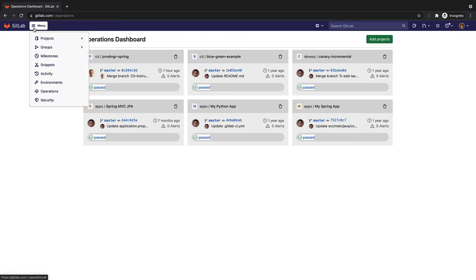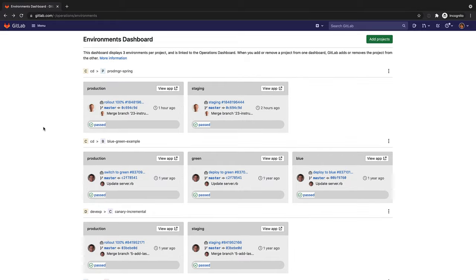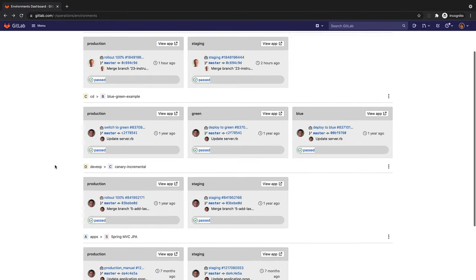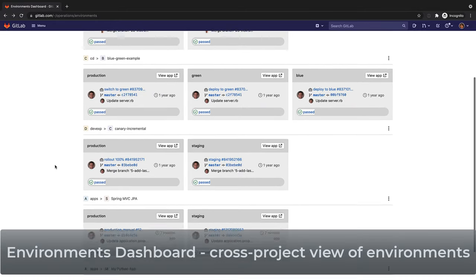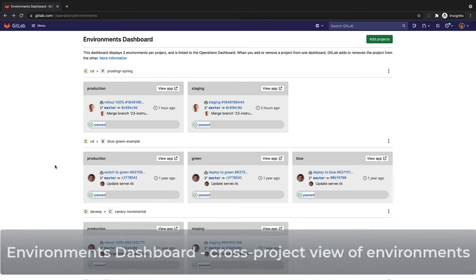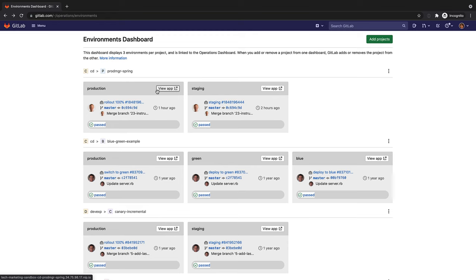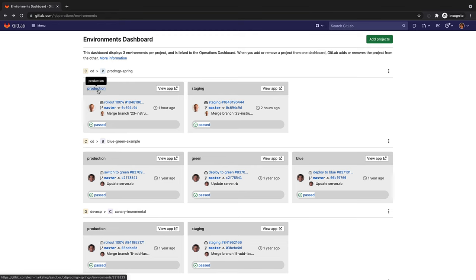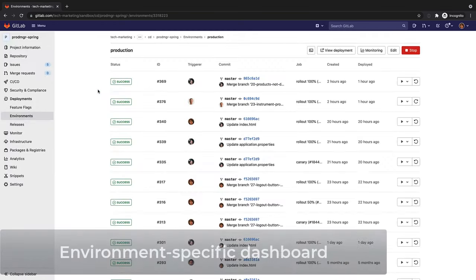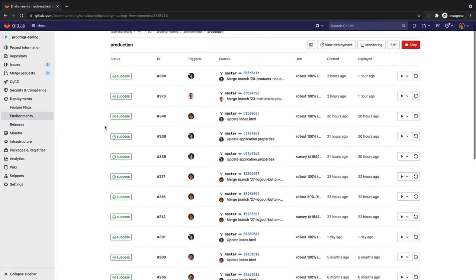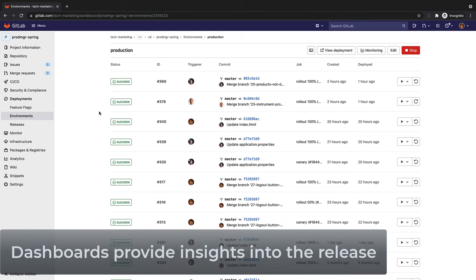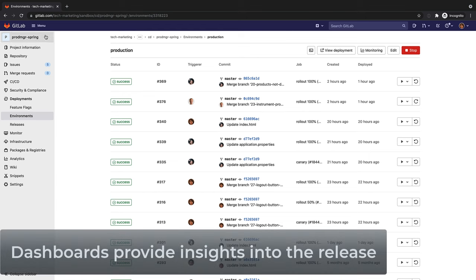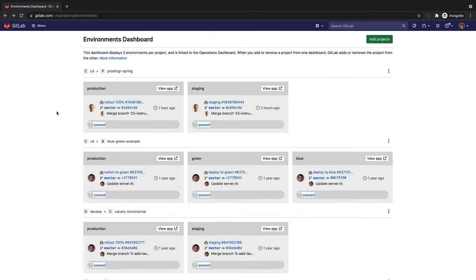Similar to the operations dashboard, she can also access the environments dashboard, which provides a cross-project environment-based view, that lets her see the big picture of what is going on in each environment. Or she can drill down into a specific environment to get all the updates that have been applied to it. All these dashboards provide Rachel with the operations insights that she needs to understand how the release is performing in production, and quickly identify and troubleshoot any production issues.